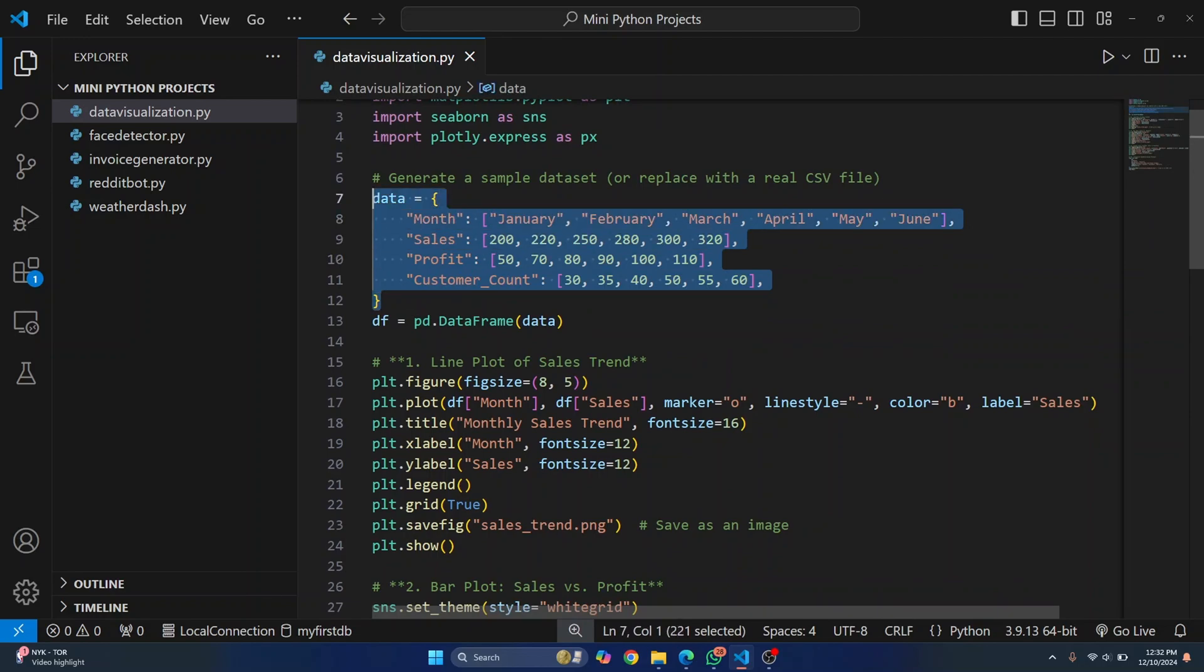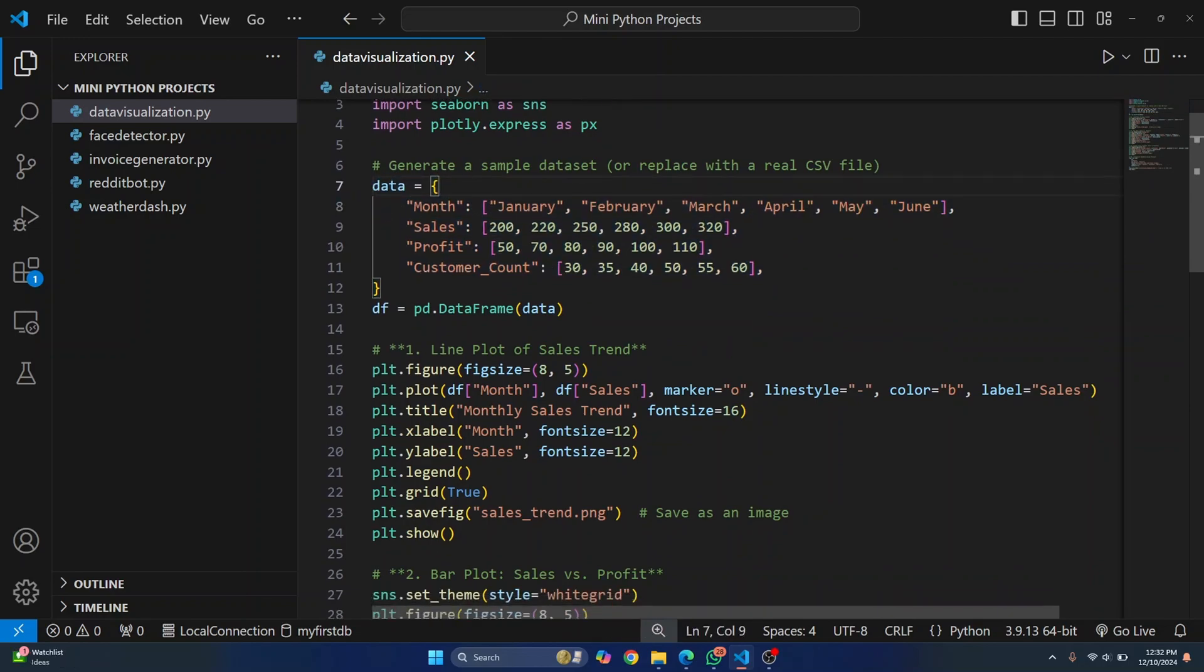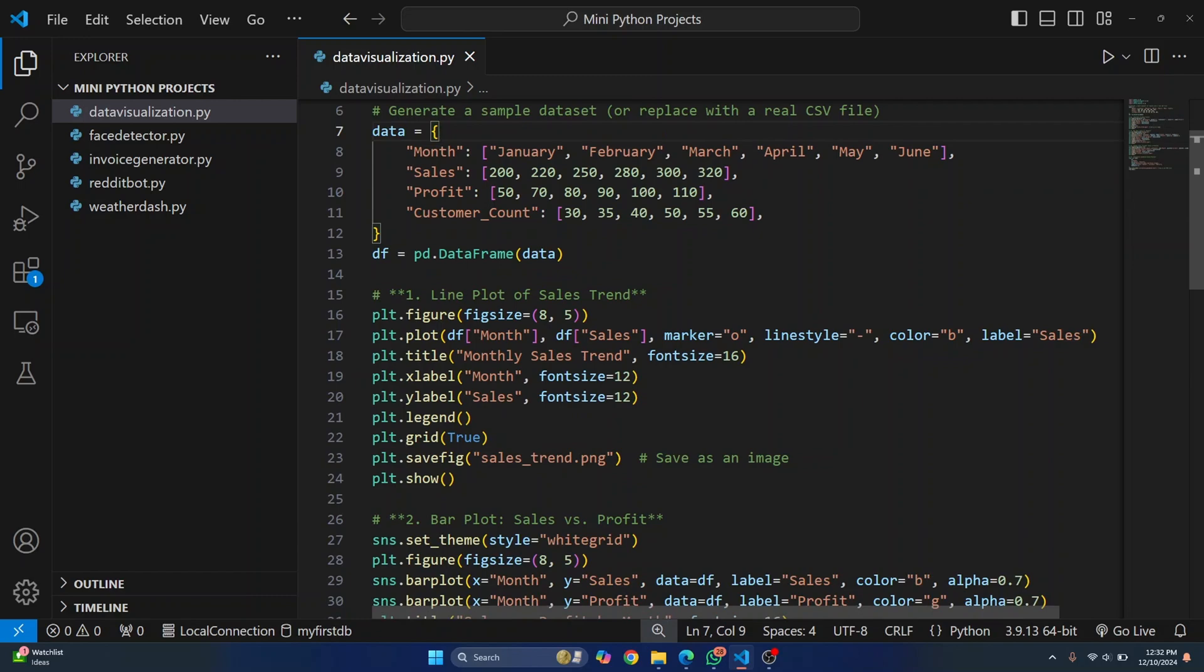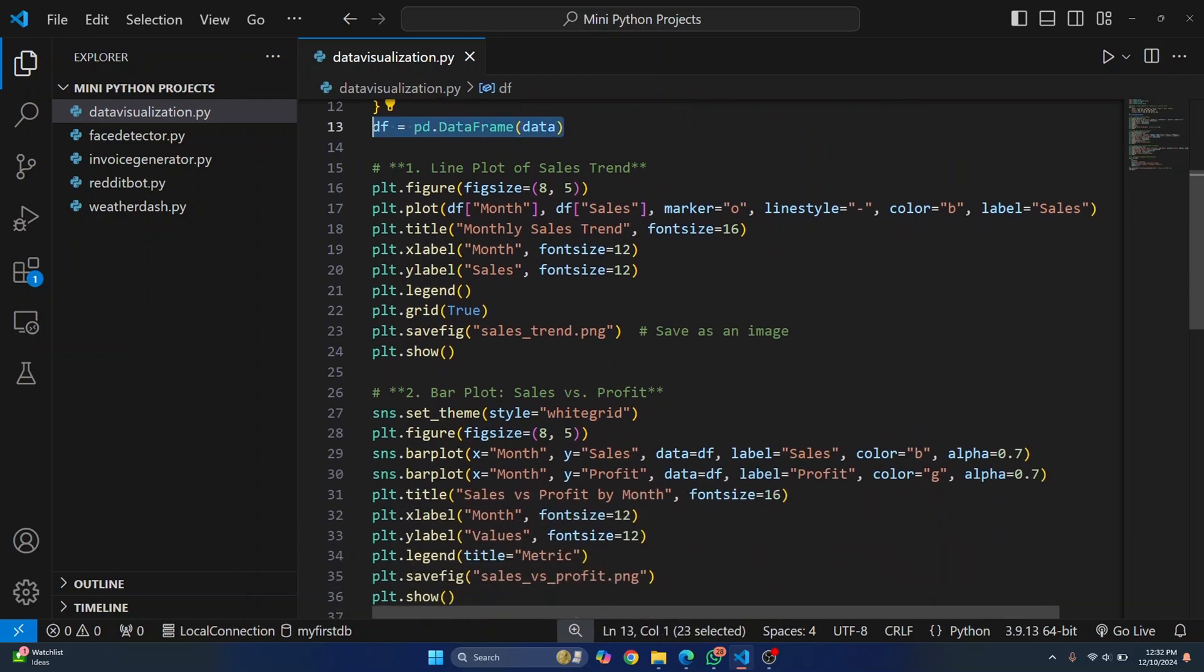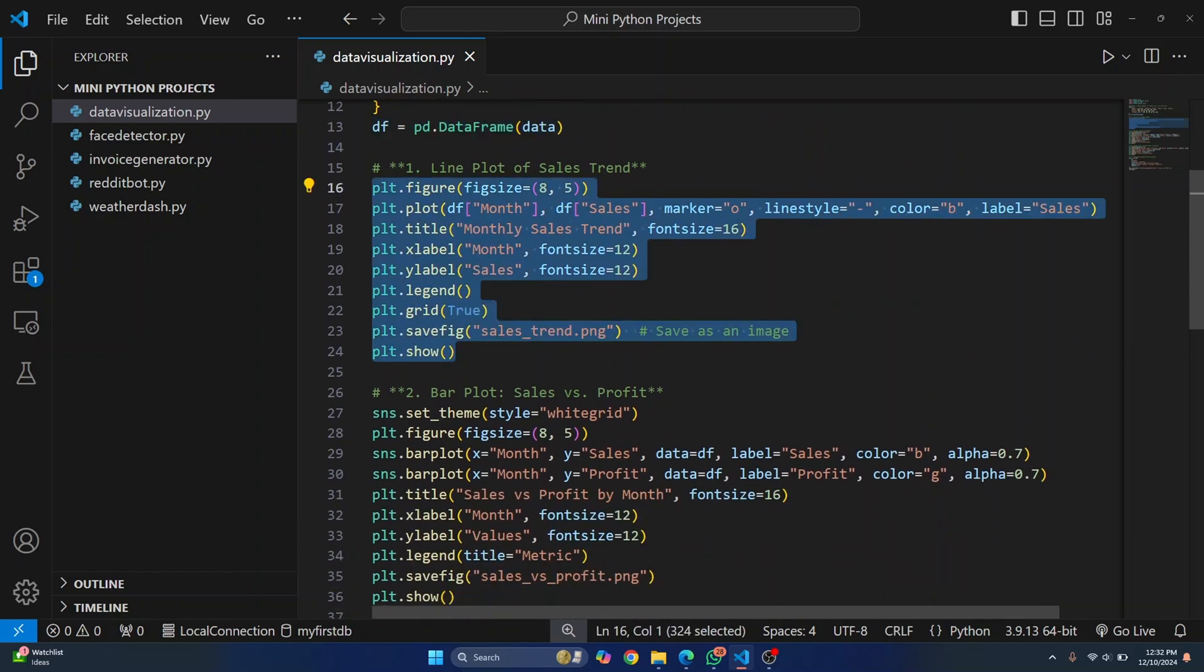First, this is a sample data that I've used. Instead of the sample dictionary, you can just upload a CSV. And then we load it into a data frame. And then first, this is all you need to do to plot a line graph.